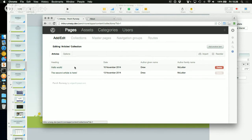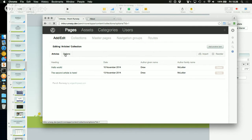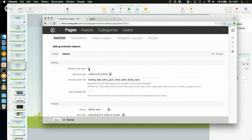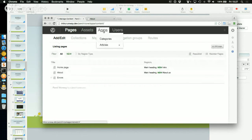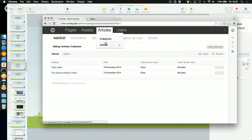There are two great things about collections for editors. One problem with a multiple item region tied to a page is that even though content is exposed all around your site, the person editing doesn't always know where to find it. Collections address this by letting you include the collection in an app menu. If I tick that option, I then get 'Articles' in my apps menu — I can click through to it directly without having to figure out what page it's on.